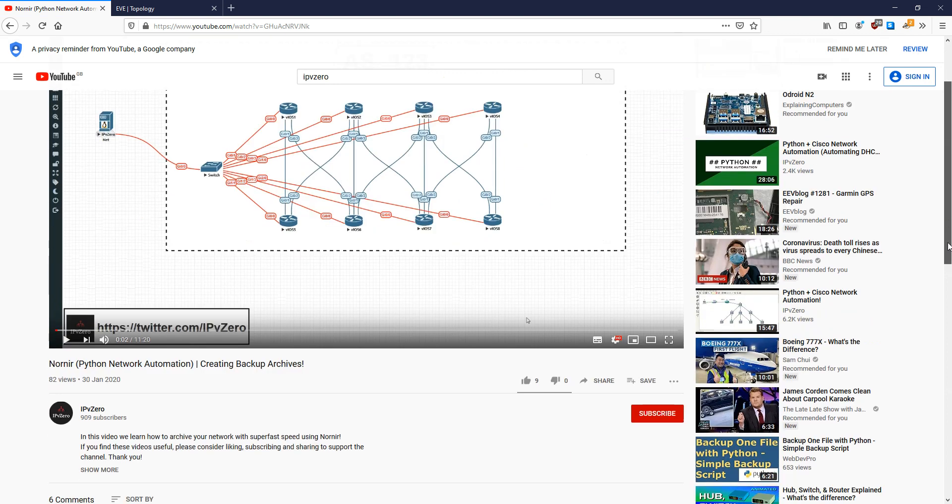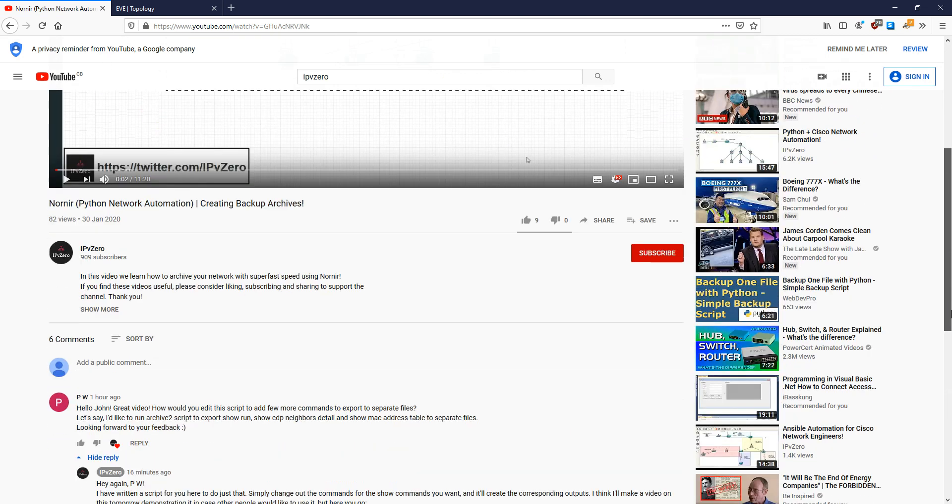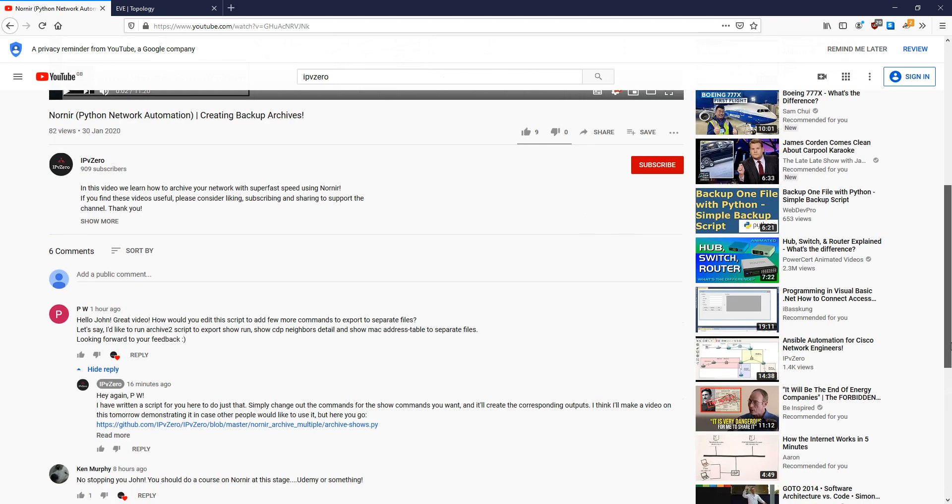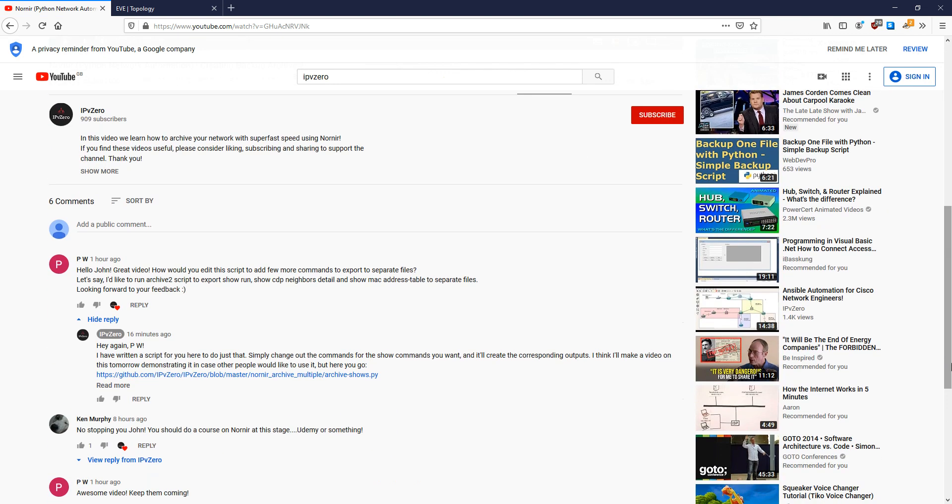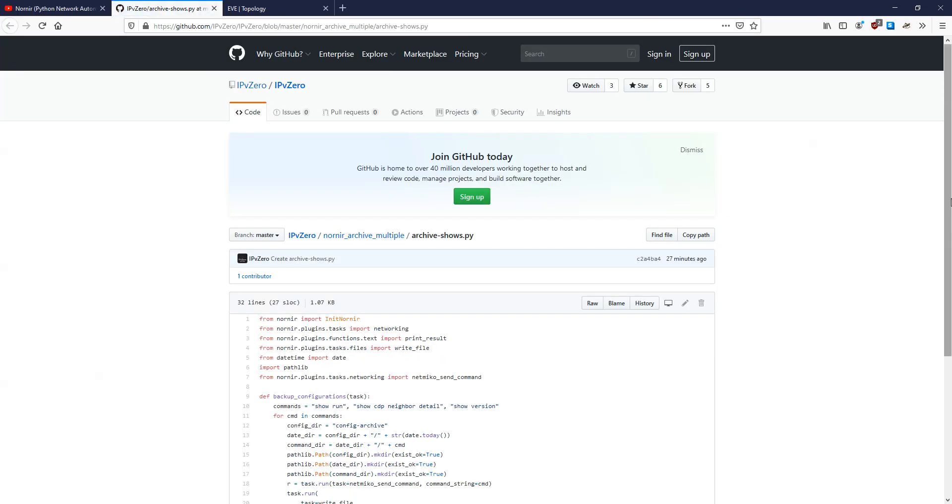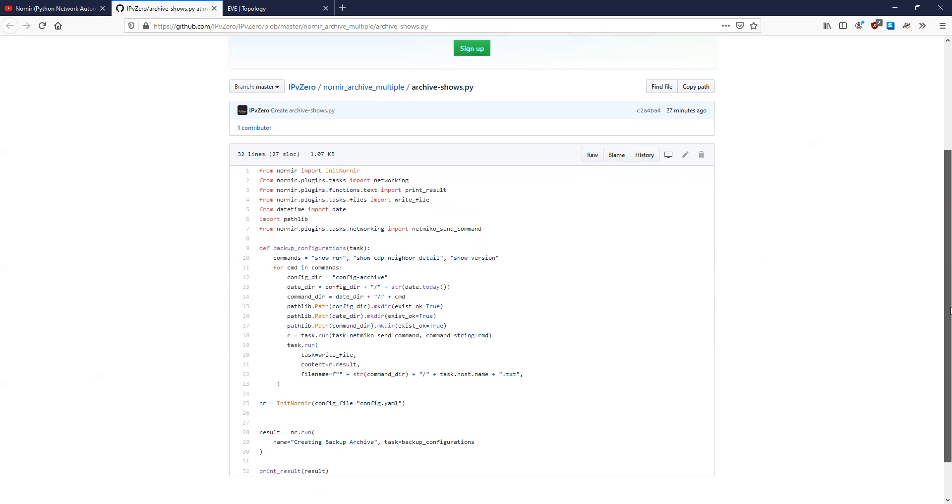On the last one here, PW says, Hello John, great video, thanks very much. How would you edit this script to add a few more commands to export to separate files? So for example, if you want to do a show run, show CDP neighbor detail, show MAC address table, and put them into separate files. And I thought it was a good comment, went back, rewrote the script, and I've uploaded it to my GitHub. So if I just click this link here, you'll actually get the script here.